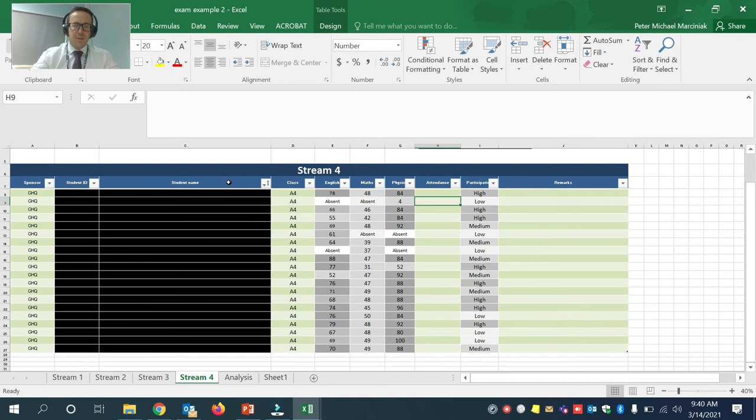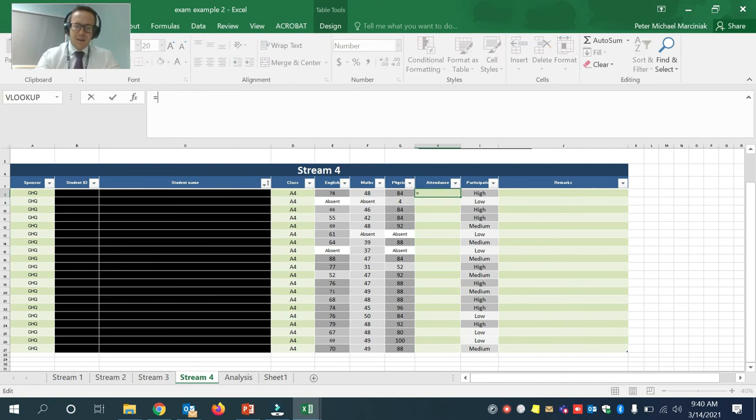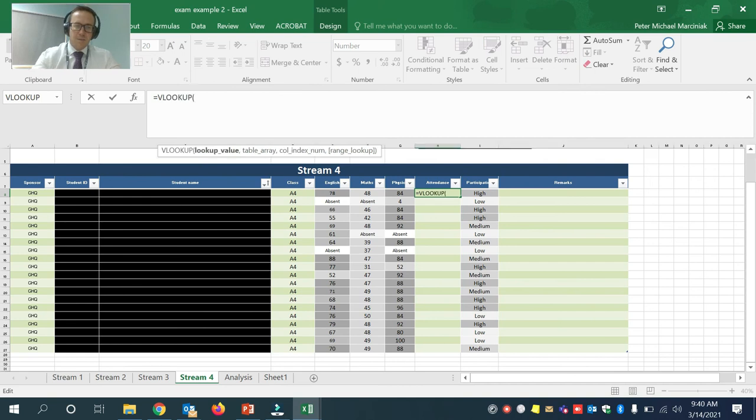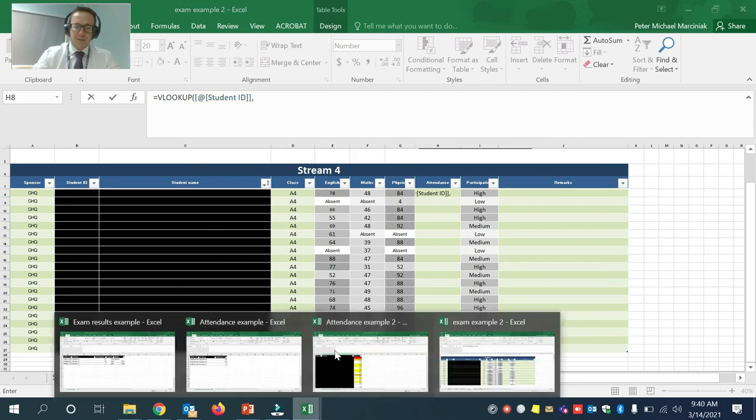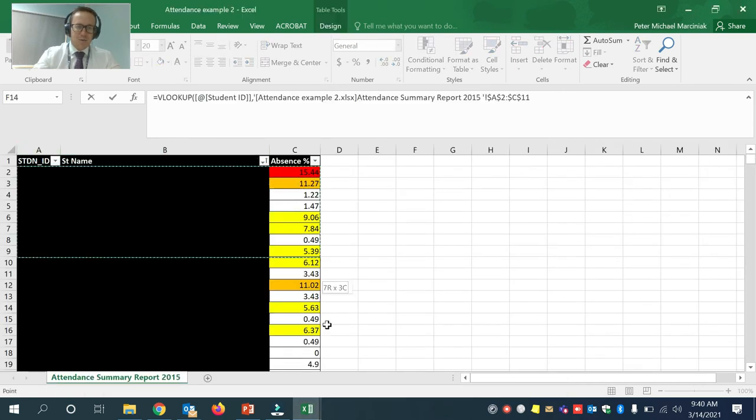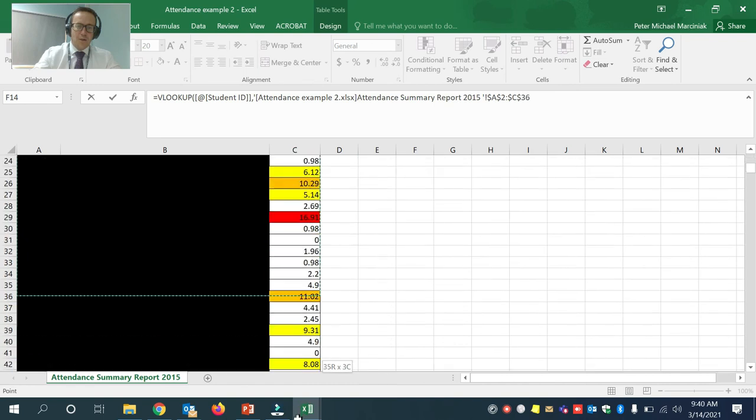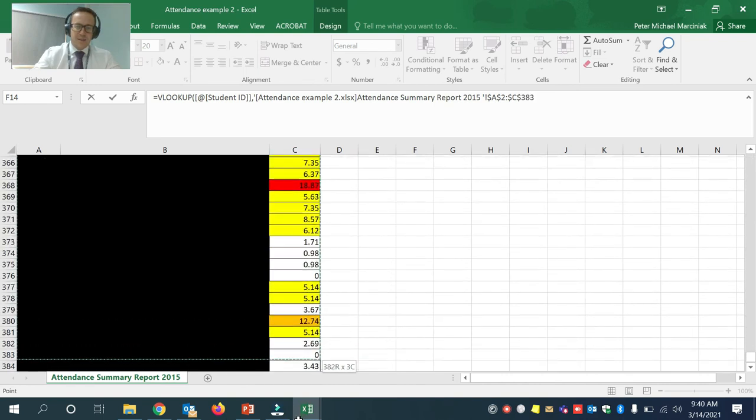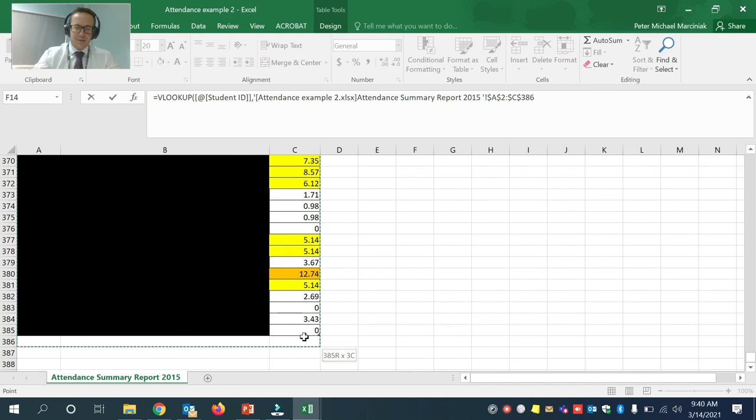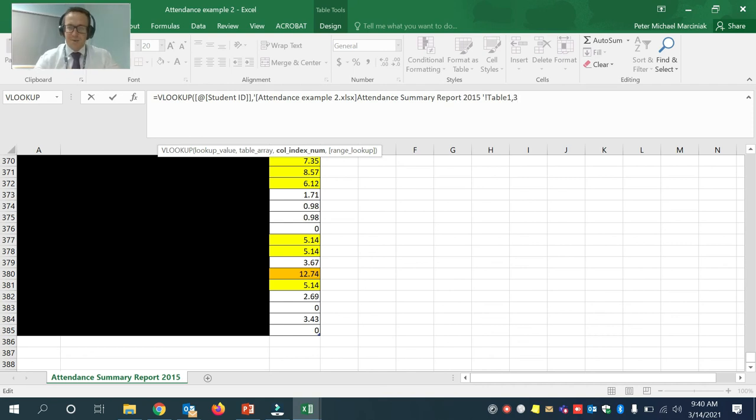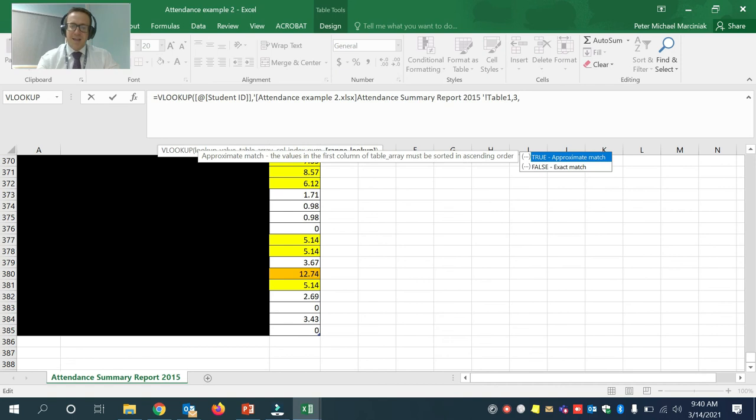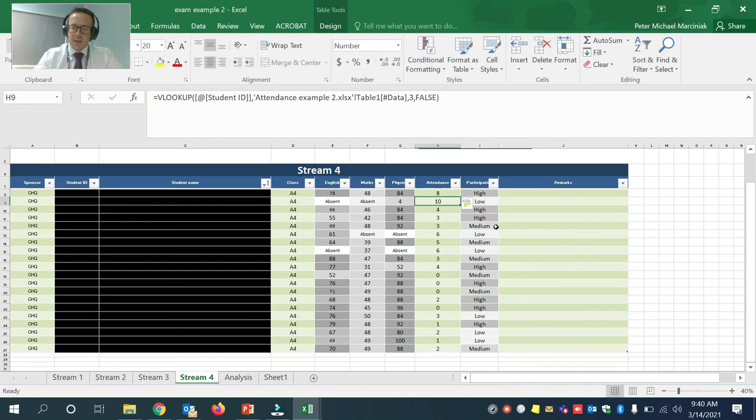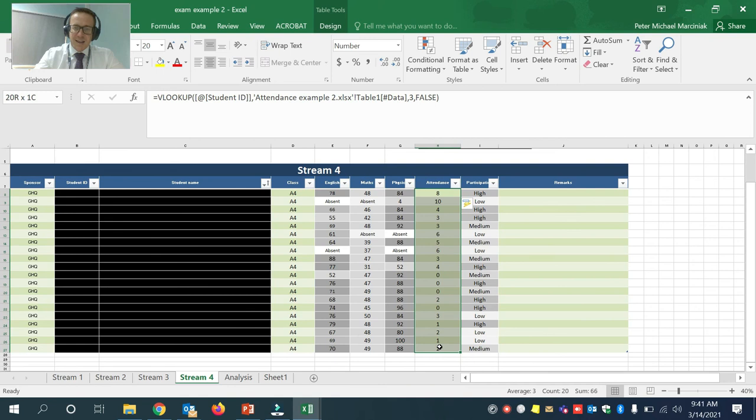So in the attendance, I'm going to type in equals VLOOKUP, comma, I'm going to take the student ID. Now comma, then I'm going to go to the attendance, and I want all this data. So 385 rows, again, comma, the information is still in column three in this example. And then I'm going to type false. I'm going to press enter.